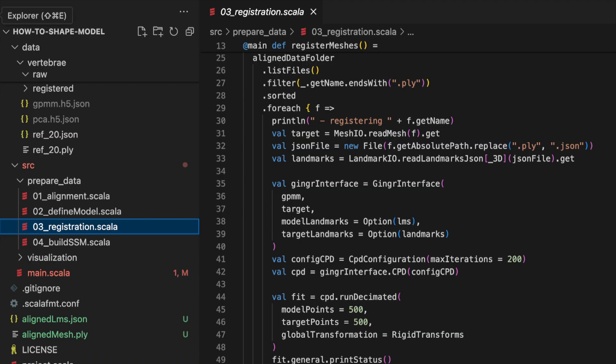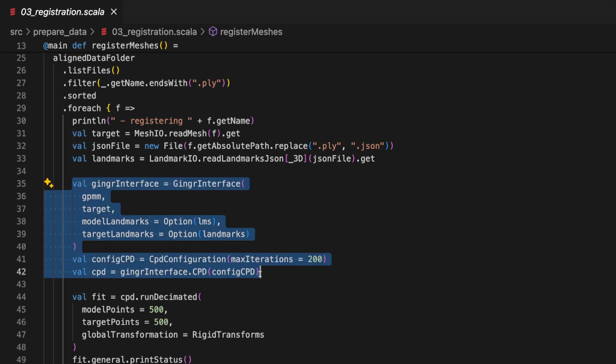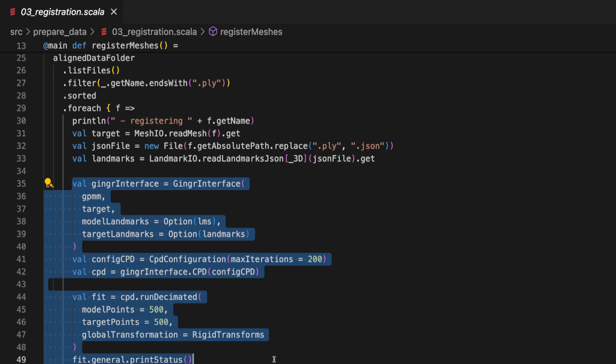In the script on the repository prepared data and the step number three registration I've made use of the GiNGR framework where I make use of the coherent point drift implementation. This method here is very good in correcting minor rigid alignment offsets between the model and the target as well as giving a coarse fit to the data. As our data is very very noisy I'm already stopping after a coarse fit as we would otherwise just start explaining the noise in the data with our model.